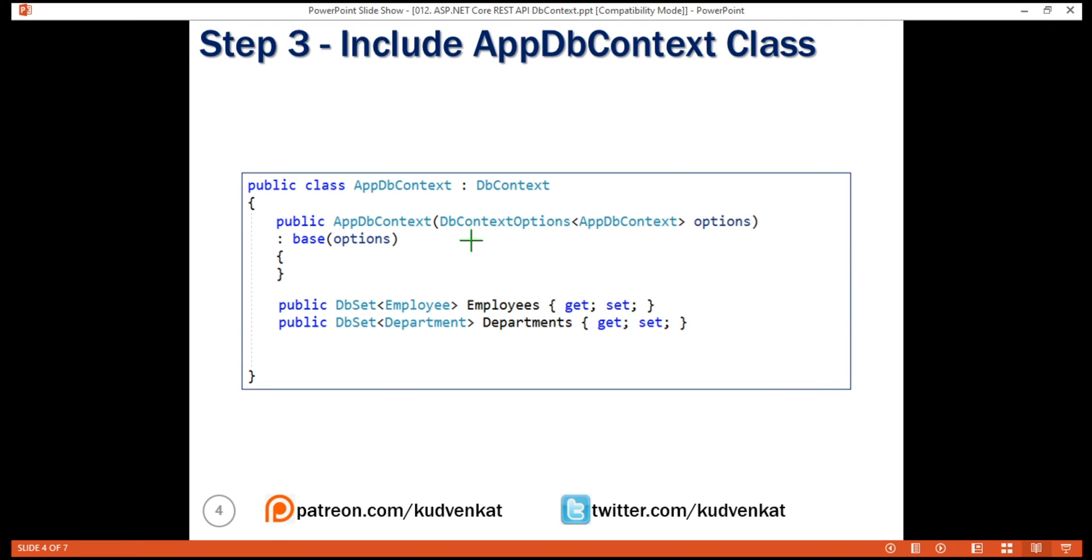Finally, we also want to include some seed data both for employees and departments. We do that by overriding this onModelCreating method.